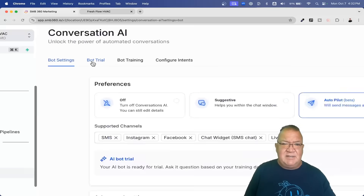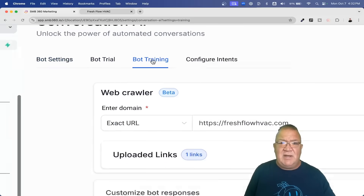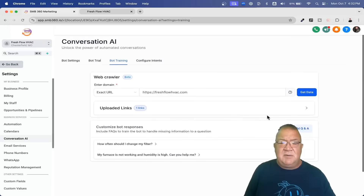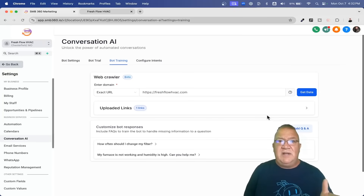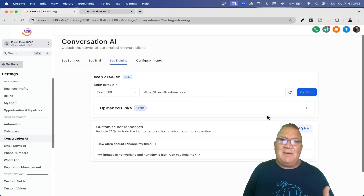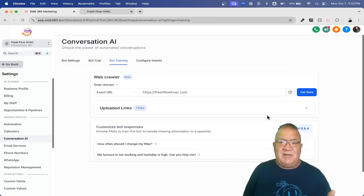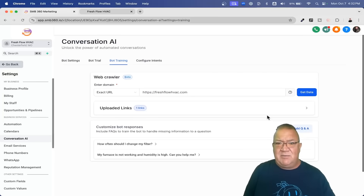If you take a look at these tabs, there's a Bot Trial and a Bot Training. We're going to go to training first. What this can do is go out to your website or to something like a Google document, read it, and think of it as a big FAQ — a frequently asked questions — with a bunch of questions and answers. That helps the AI bot learn about your business based on the information on your website or in a document.